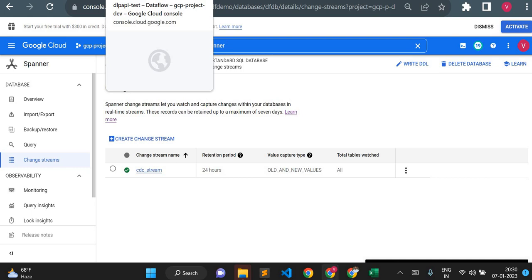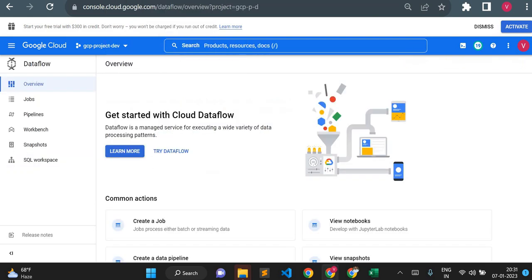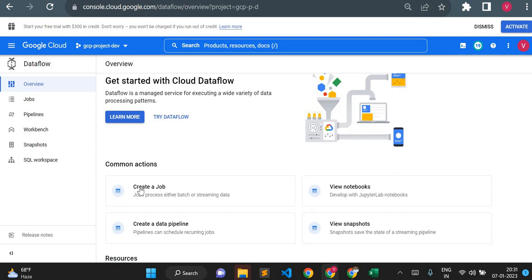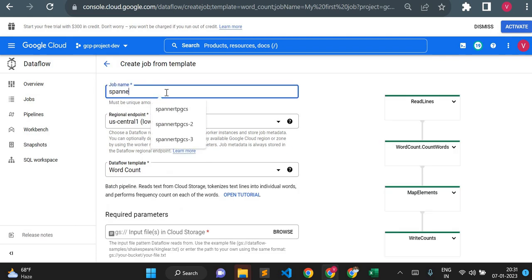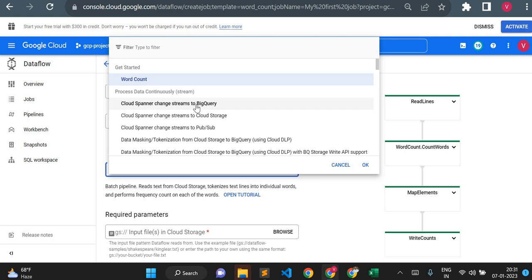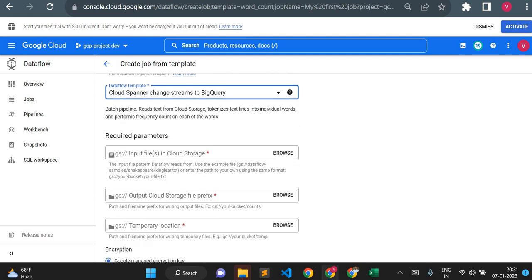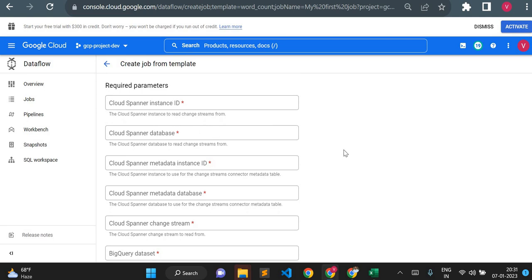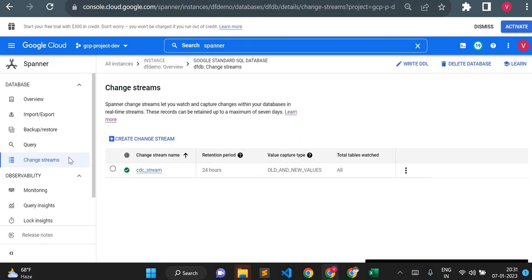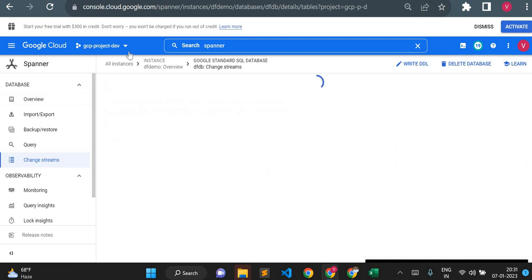Now I'll go to Dataflow and create a Dataflow job. I'll create a new job and give it the name 'first-spanner-cdc'. I'll keep the region as us-central1. For the template, I'll choose the streaming template: 'Cloud Spanner Change Streams to BigQuery'. The required parameters here are: Cloud Spanner instance ID, Cloud Spanner database, Cloud Spanner metadata instance ID, and Cloud Spanner metadata database. We need to create those two metadata resources additionally.